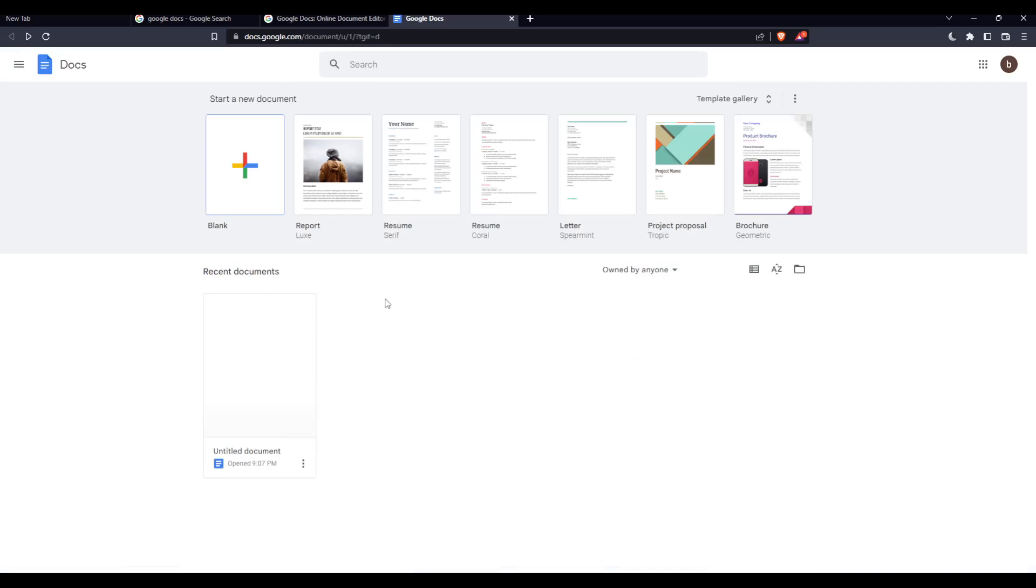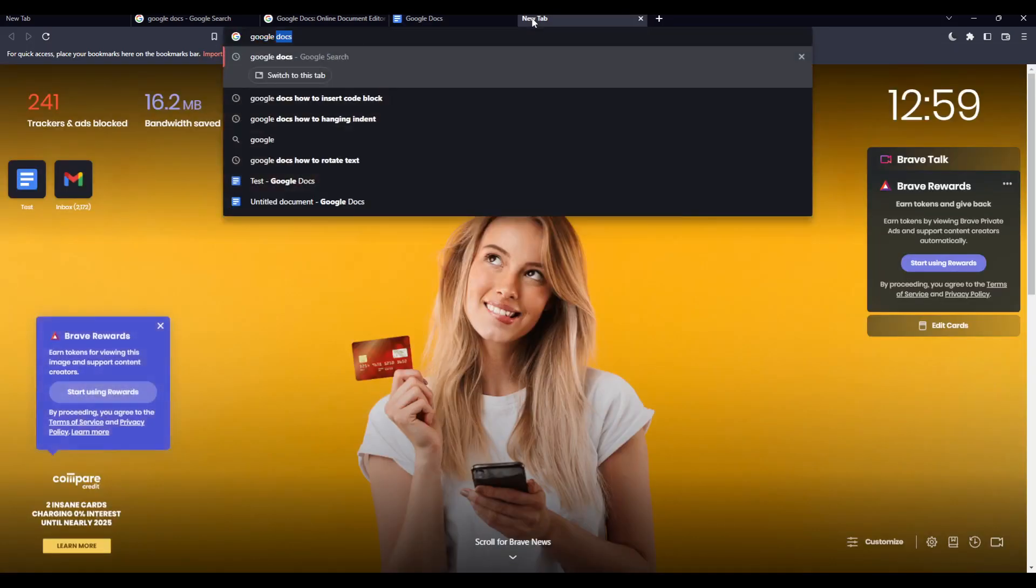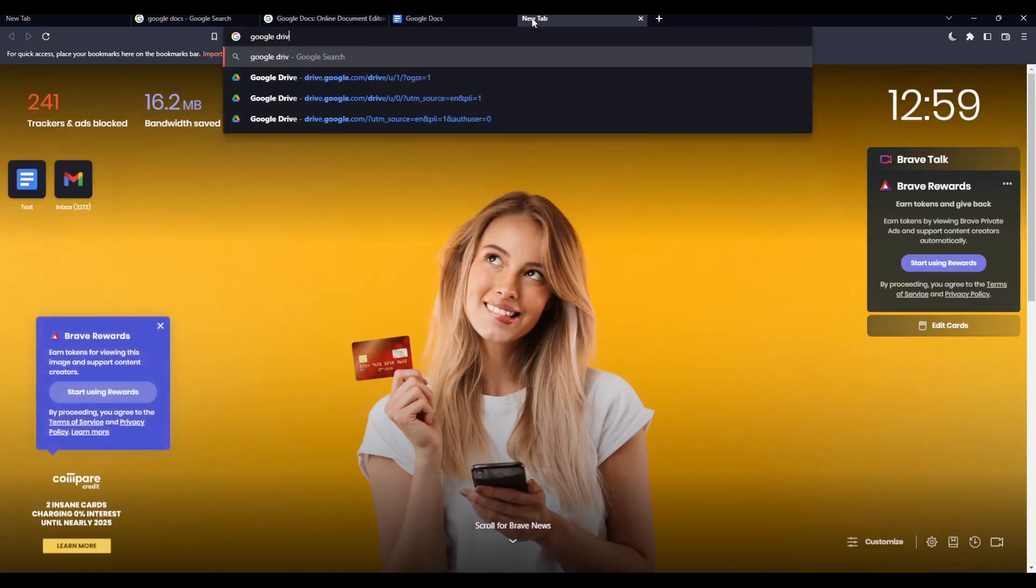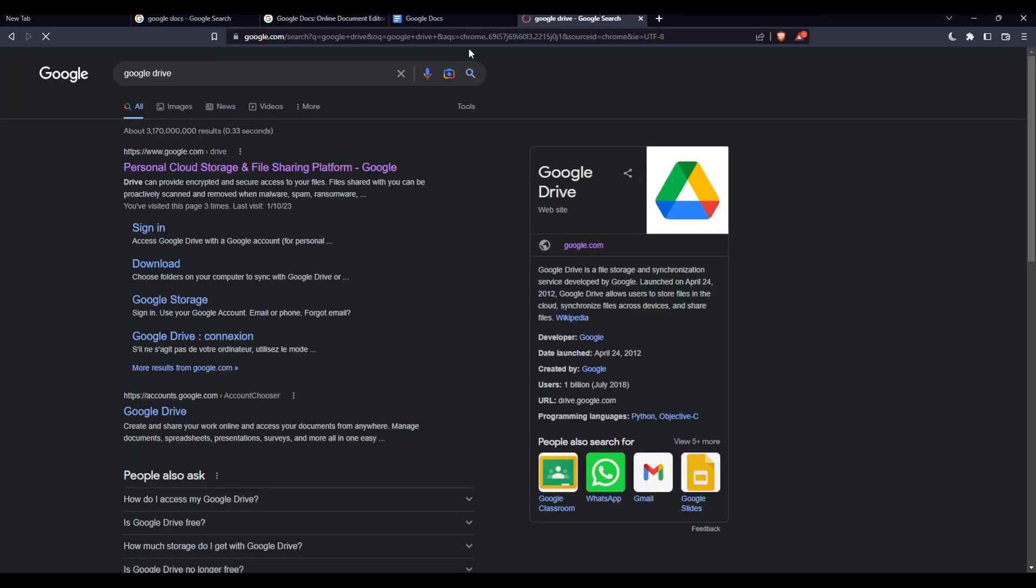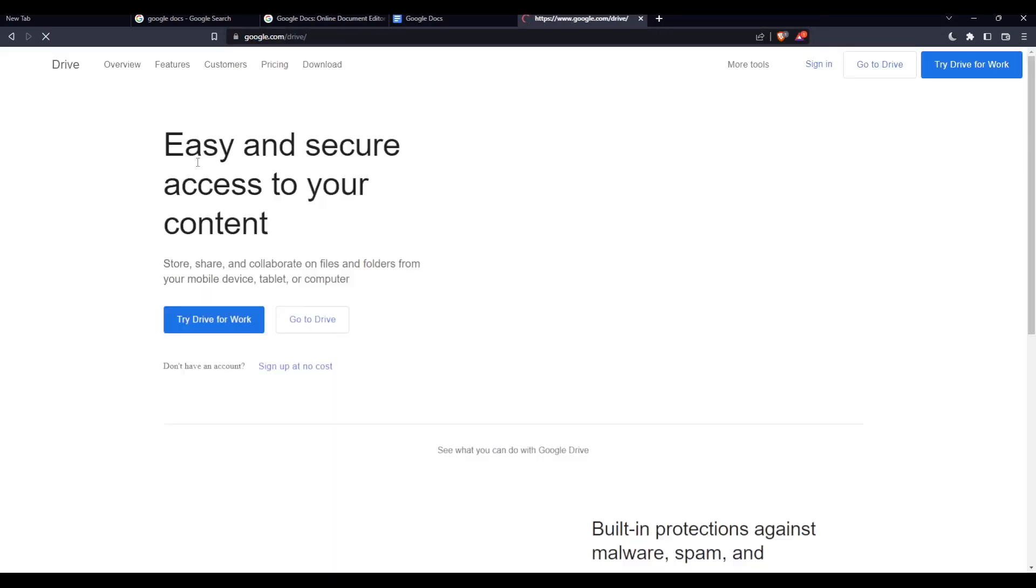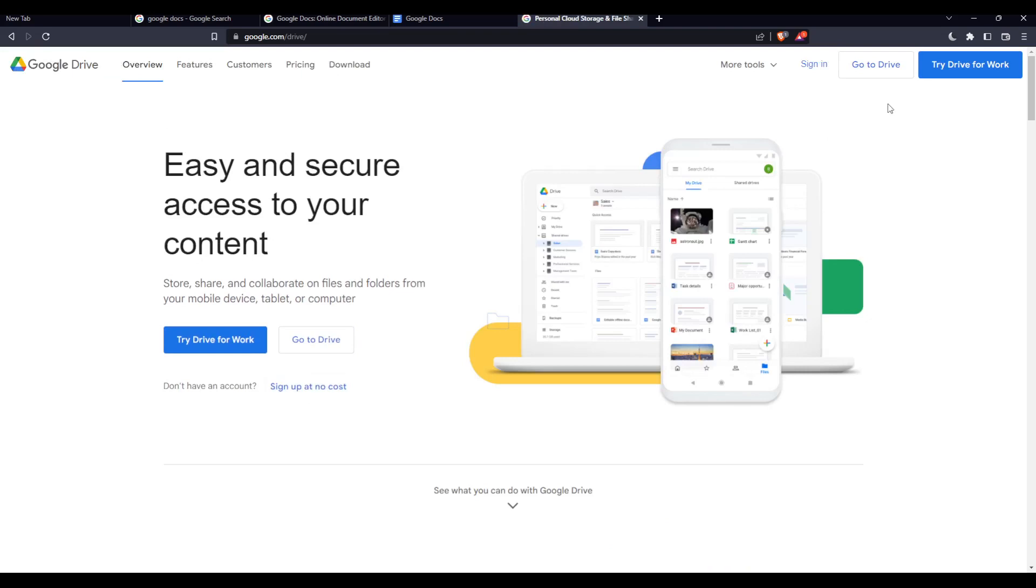But we want to open a PDF on the Google Docs website, so for that we need to use Google Drive. First, I'm going to open a new tab and type Google Drive, hit the enter button, and go to the first link.